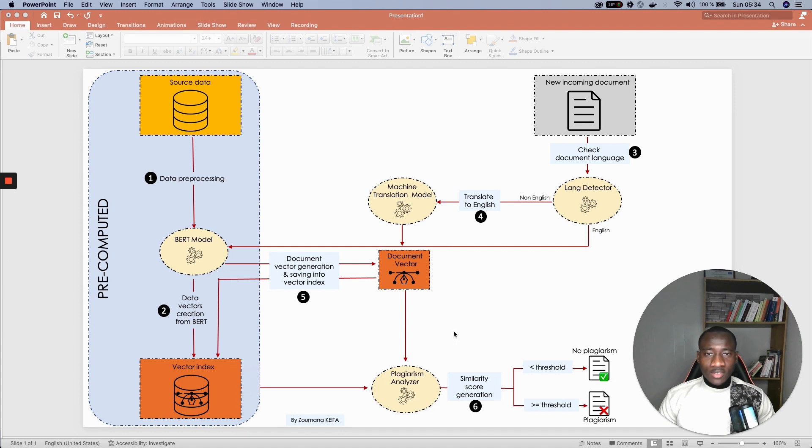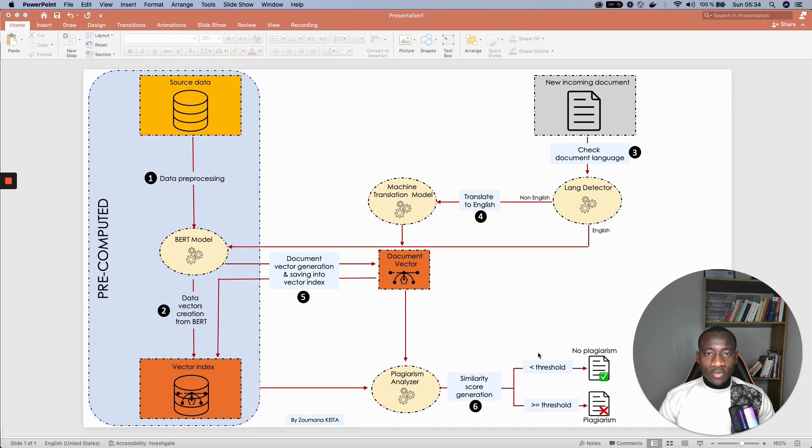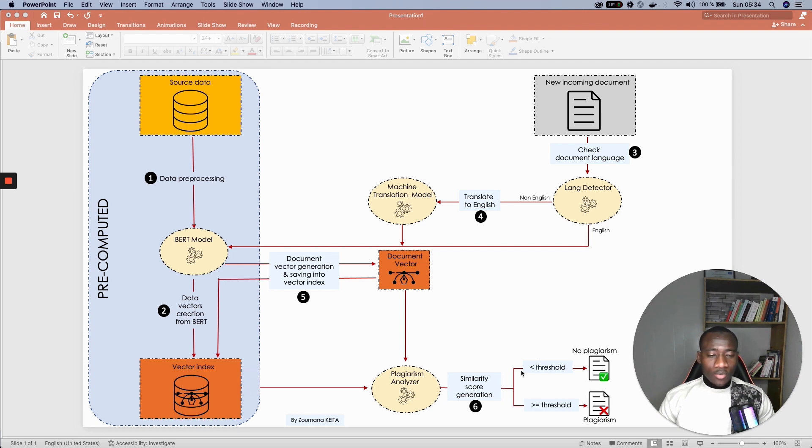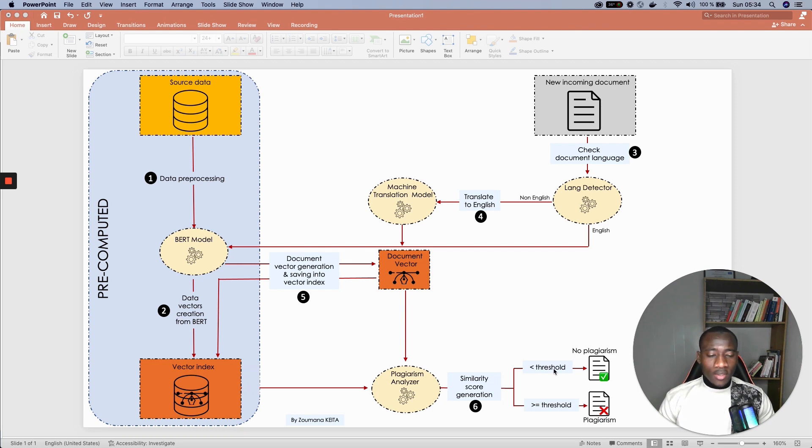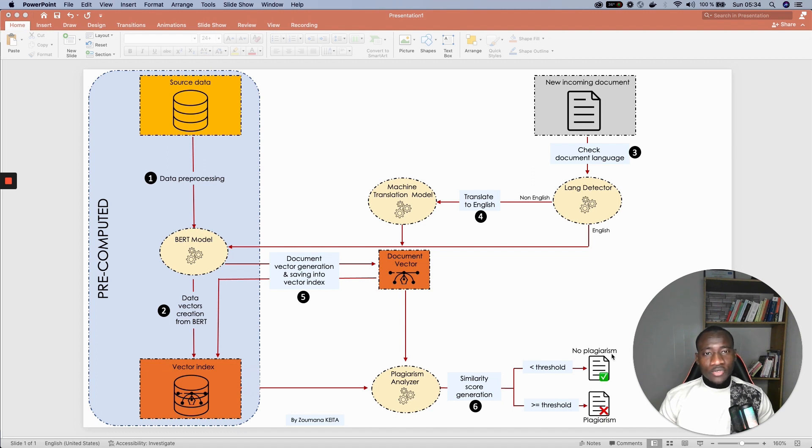then we can perform the similarity analysis between that vector and the existing vectors in the vector index. This comparative analysis is performed using cosine similarity. From the result of the cosine similarity, we compare that with a specified threshold by the user. If the similarity score is below the threshold,